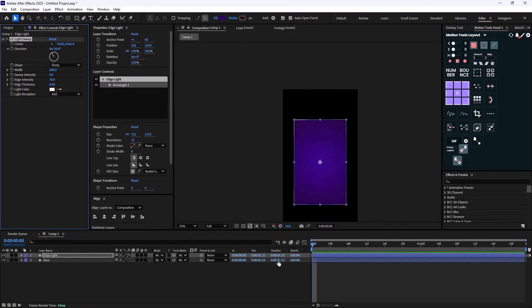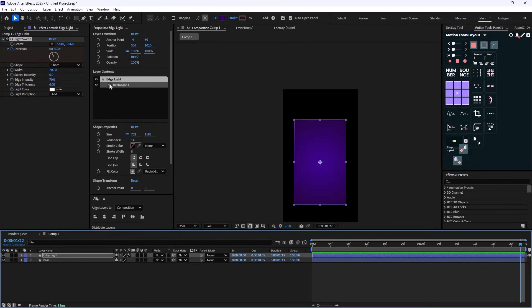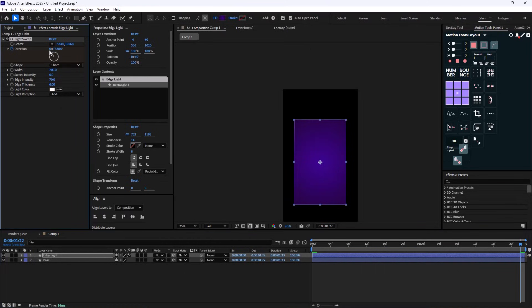Next I'll click on duration and animate it for one entire rotation, so this gives us one full rotation animation.